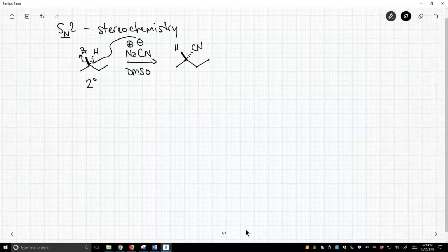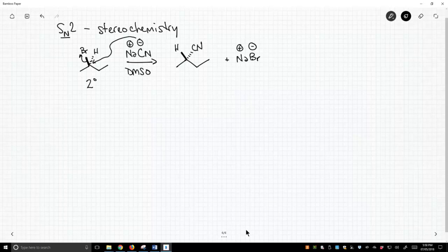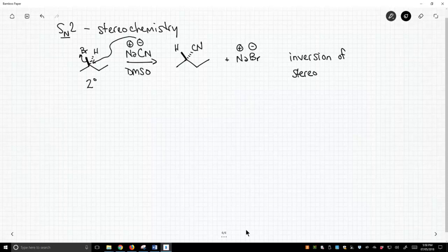And of course, our bromide leaving group is lost and pairs up with our sodium. So this is inversion of stereochemistry. And this is a feature of SN2 reactions.